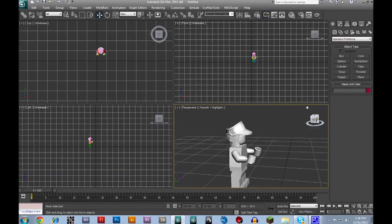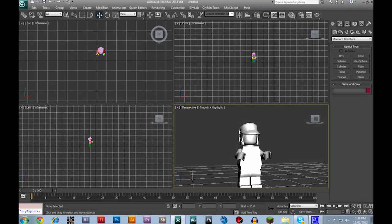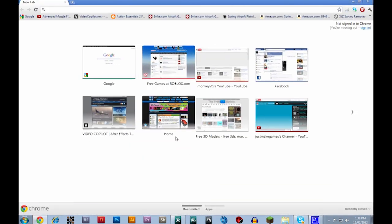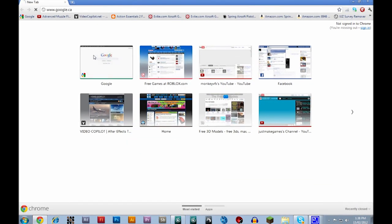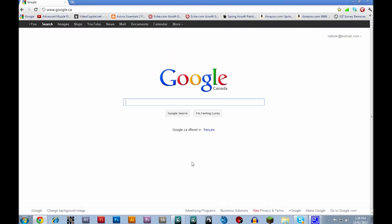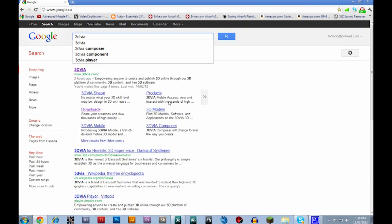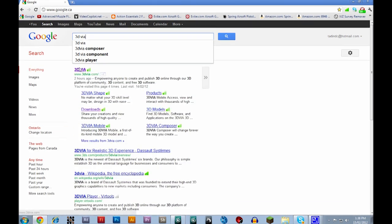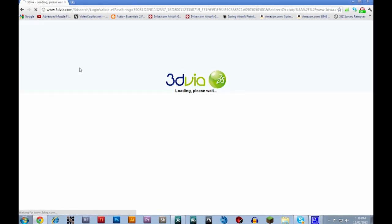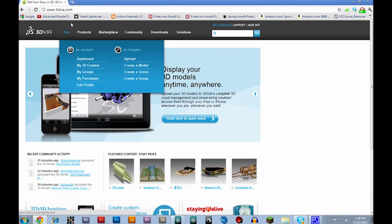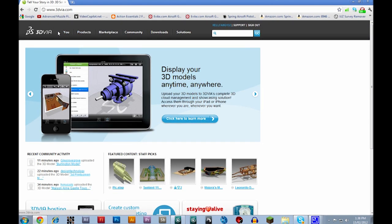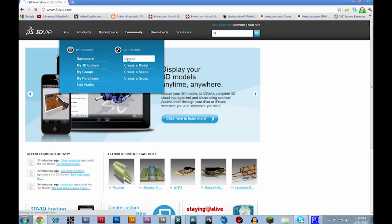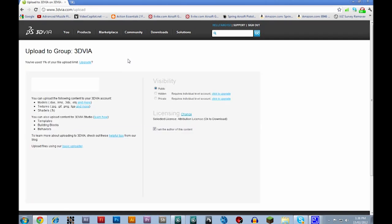Okay, so what you're going to want to do is you're going to go to 3Dvia.com. And actually, I found Internet Explorer does not work for importing models for 3D Via, so that is a bit of a problem.